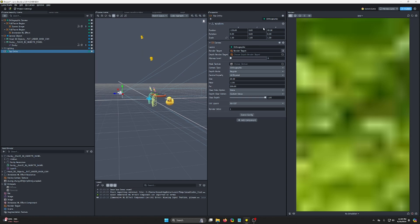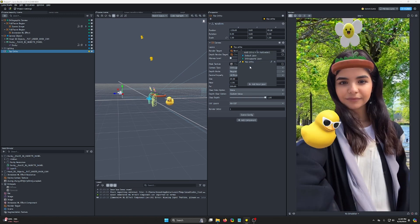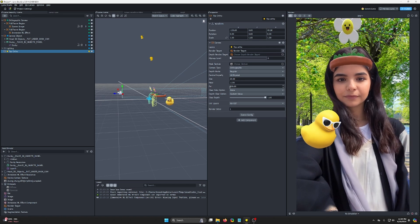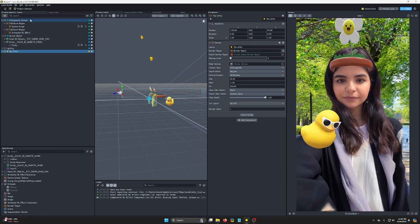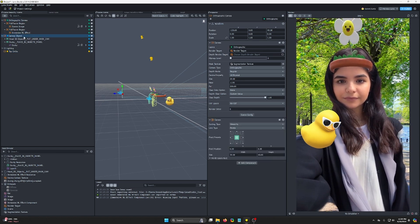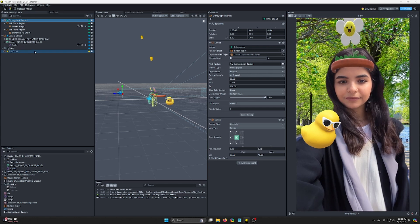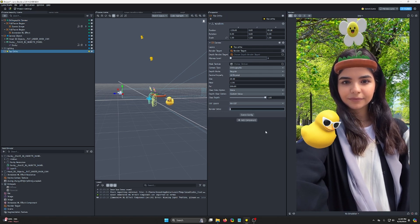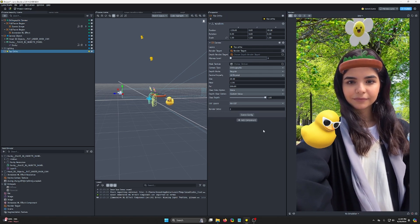And we're gonna change the layer, and we're gonna add a new layer, call that top ortho. Change the layer that it's rendering to top ortho. Make sure it's set to orthographic. And in my case, we have zero, one for our render orders, you can see down here. So this one needs to be render order two, so it's rendered after everything.